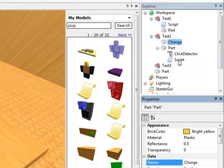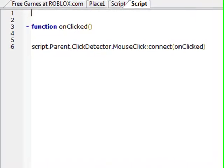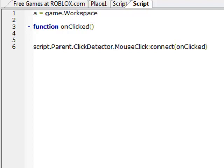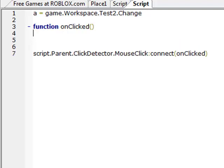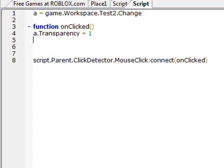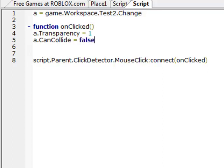Now basically, we're basically doing the same exact thing as we did the last time. A equals game dot workspace dot test two dot change. A dot transparency equals one.